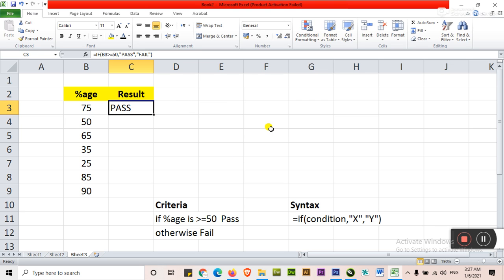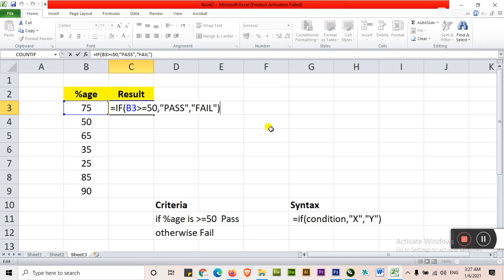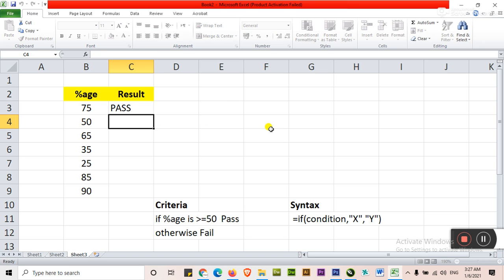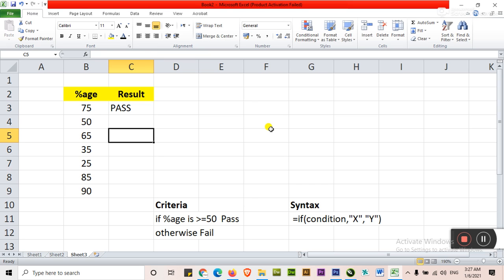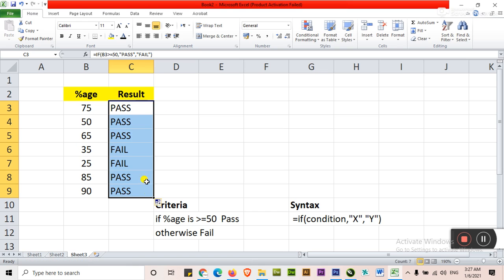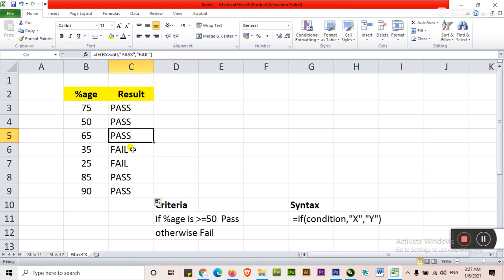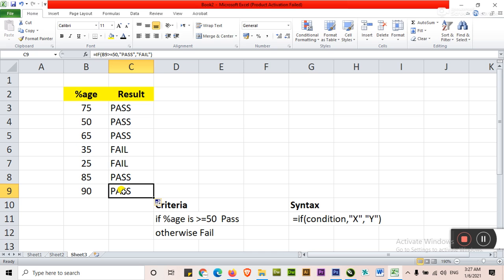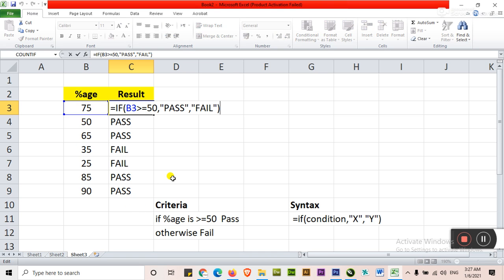It will show you the pass. Very simple. Again you want to edit, press F2, it will show you the cursor. For getting others, there is no need to type again and again. Just click here and drag. It will show you the result. Pass, pass, fail because it is less than 50, less than 50, pass and pass. Very simple. This is IF condition.